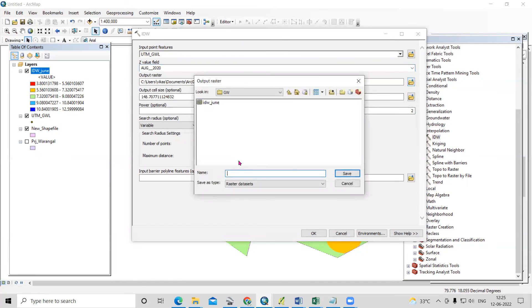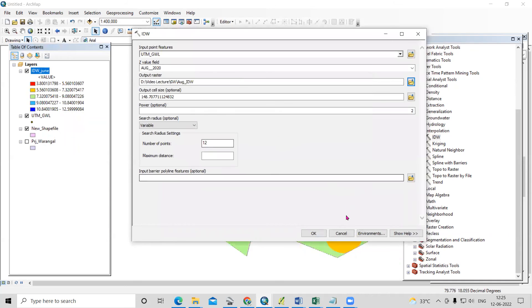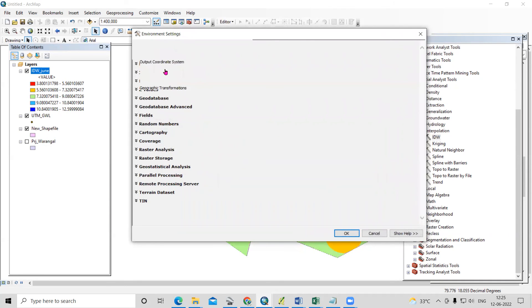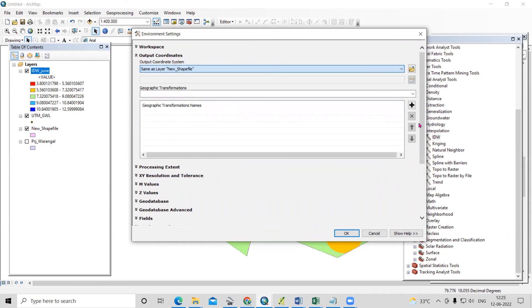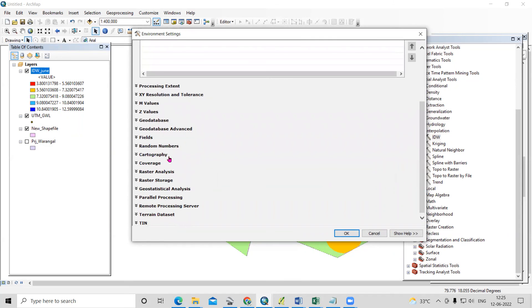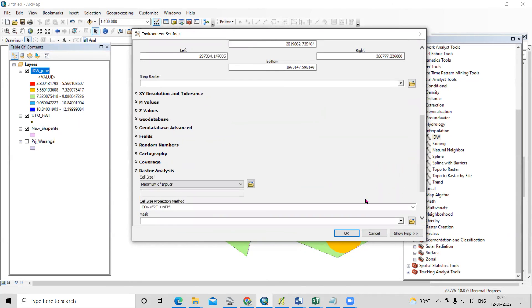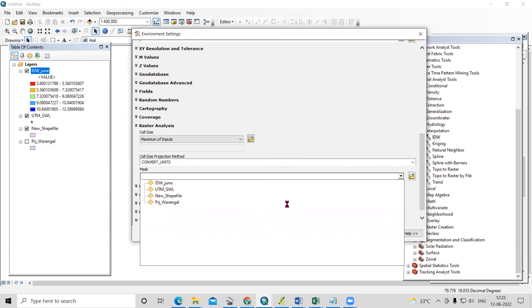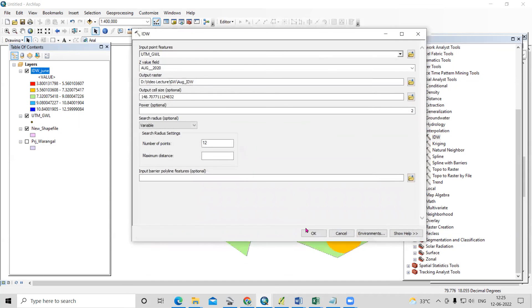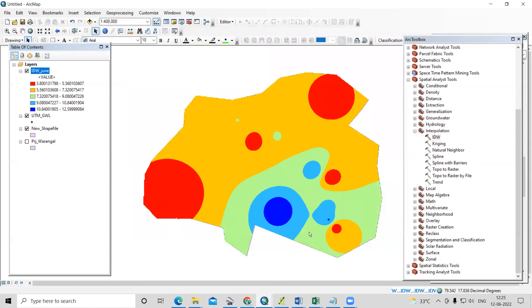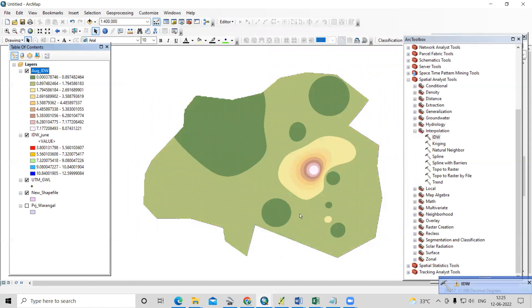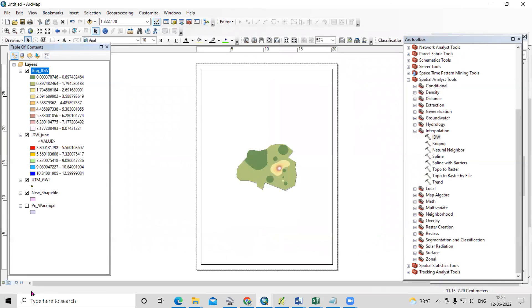You can repeat the same process for other months — July, August, or any month — by simply changing the Z field in IDW and updating the environment settings. Once all maps are prepared, go to Layout View and add a north arrow, legend, title, and scale bar to finalize your map.